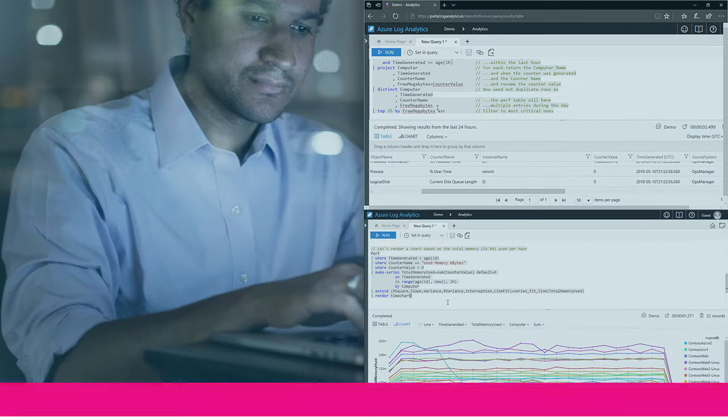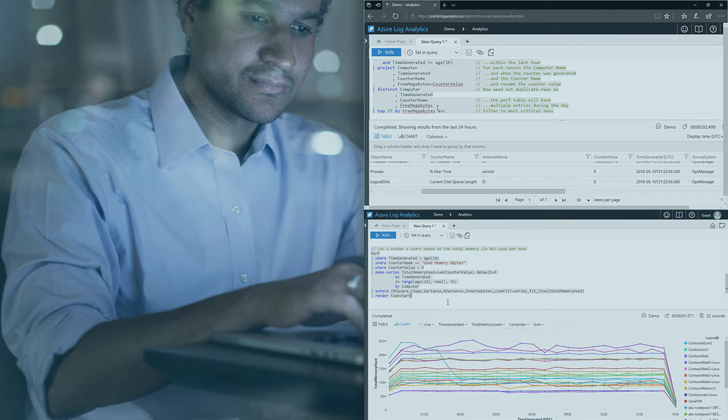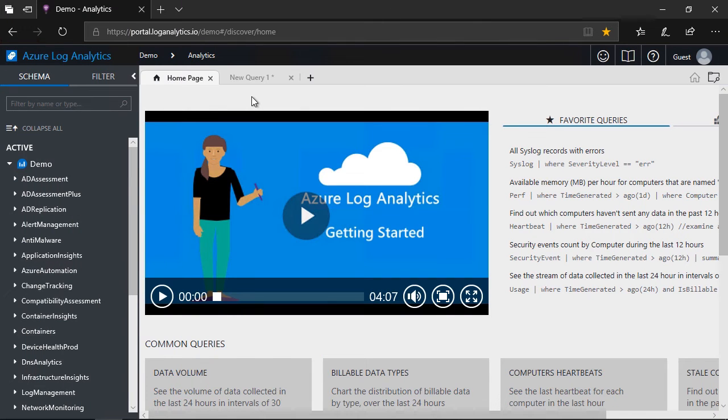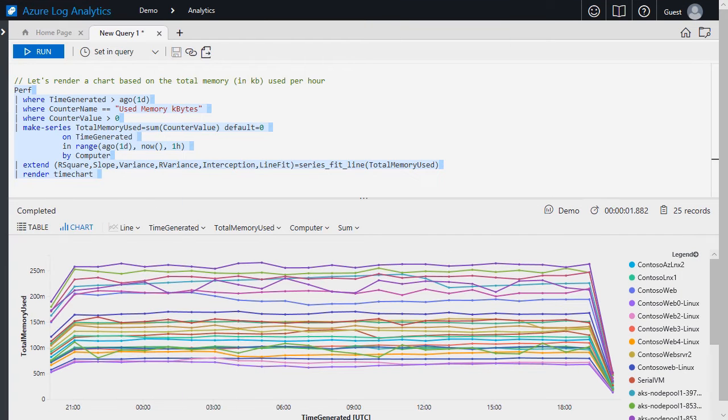In this course, we're going to learn the new Kusto Query Language. KQL is being used across multiple Microsoft platforms to make big data sets available for analysis.